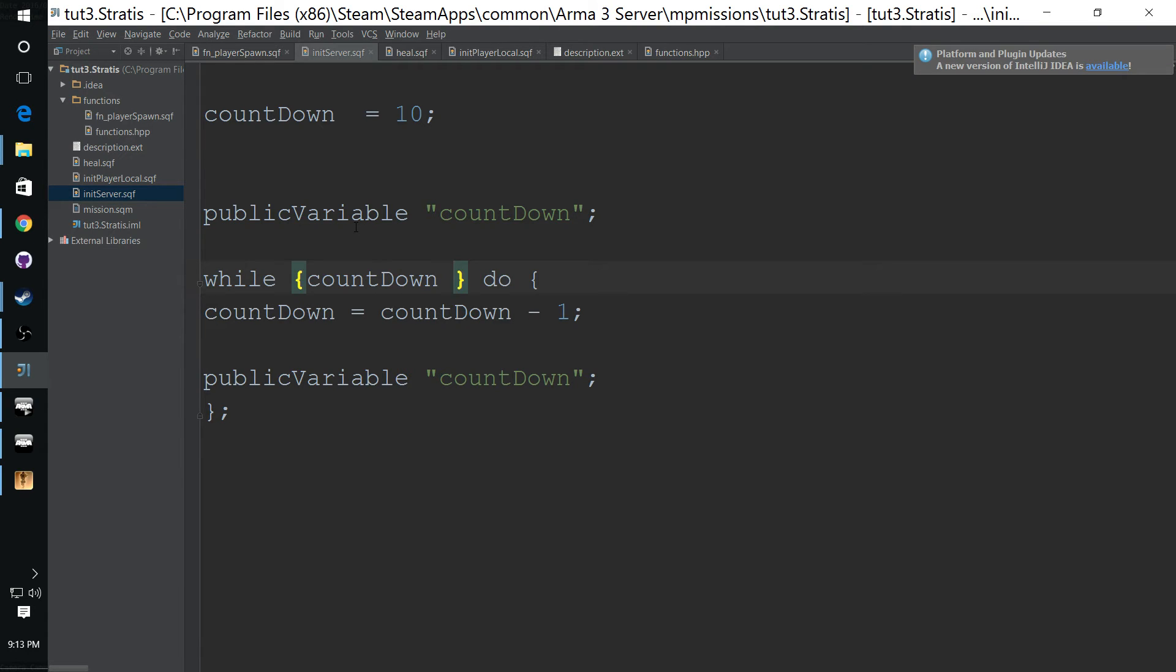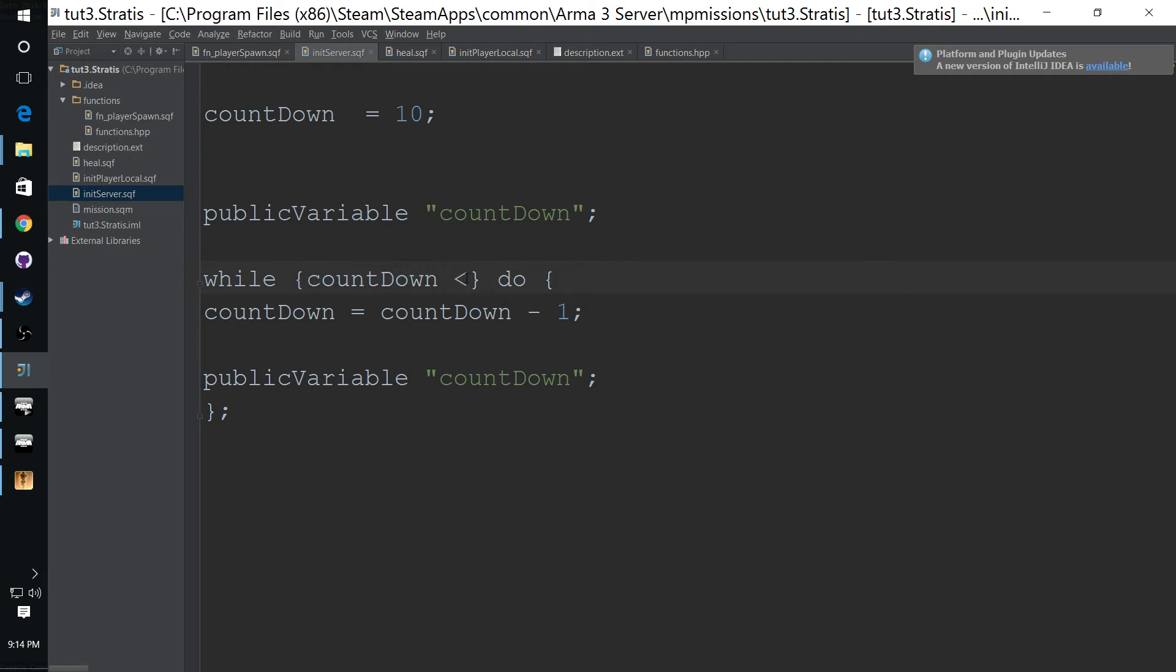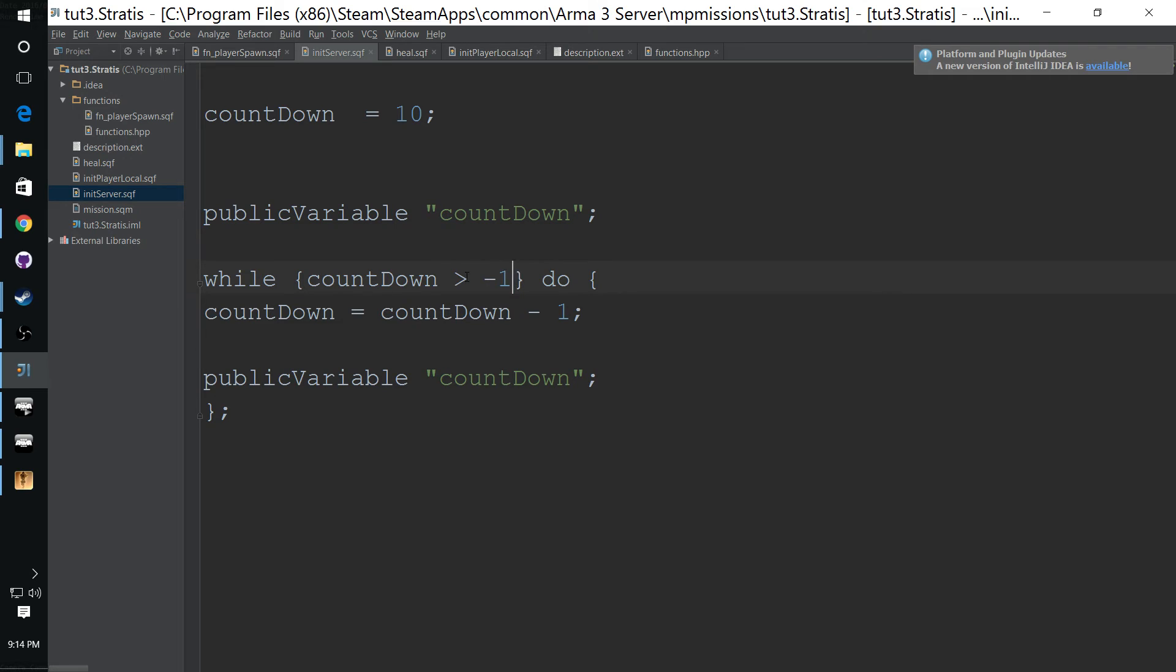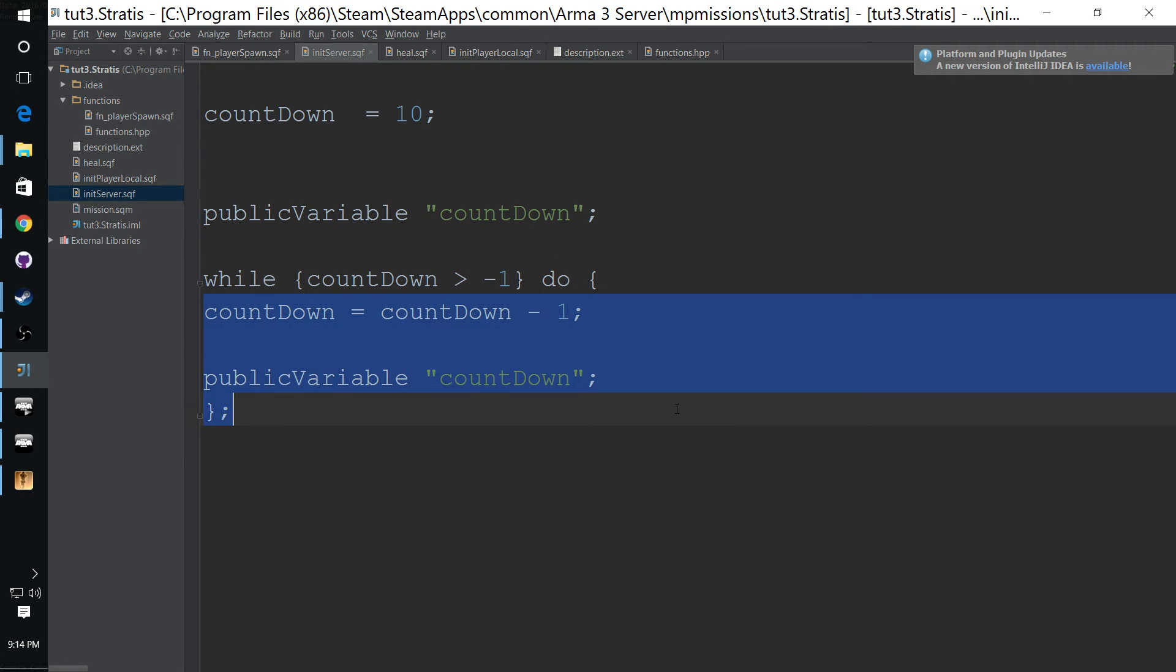And while this countdown, this curly brace here is going to be your conditional statement. So you want to tell it, hey, I want you to run this code while this variable here is greater than negative one.